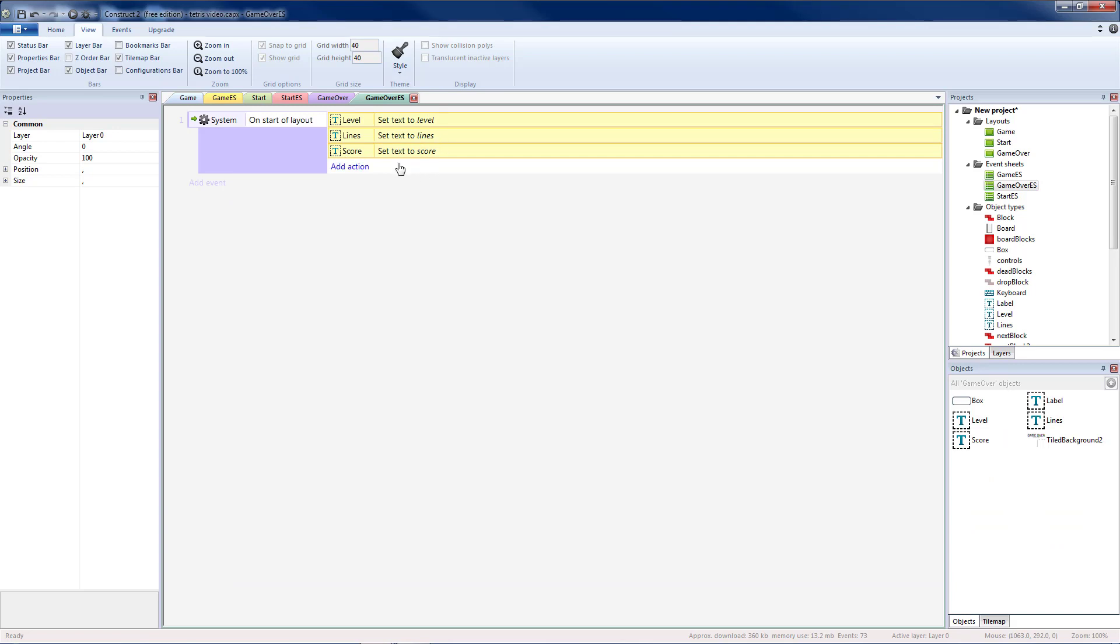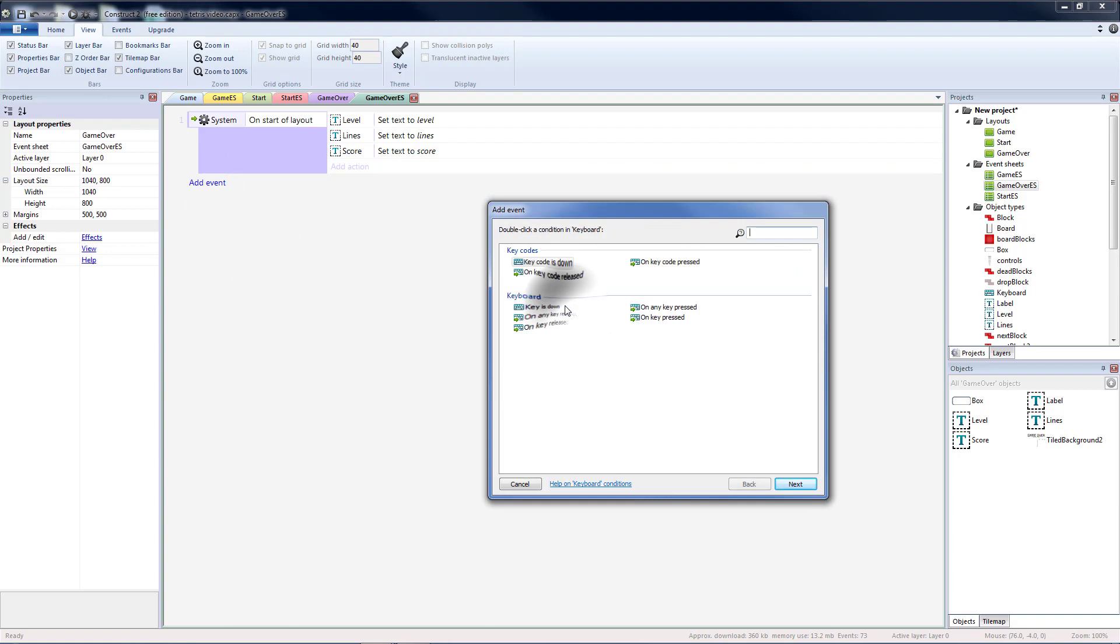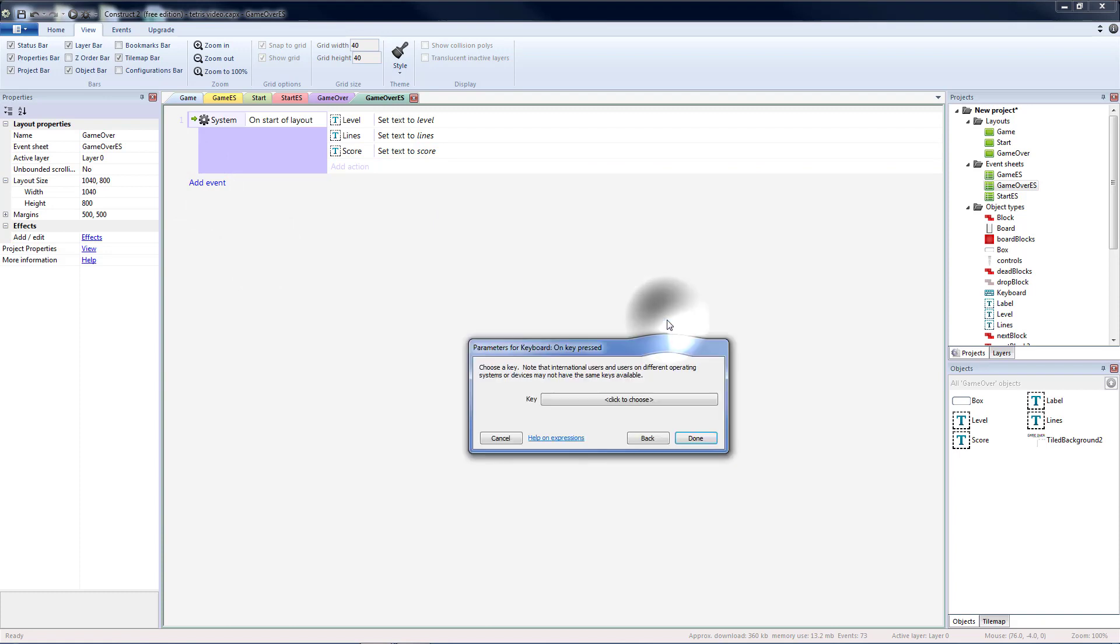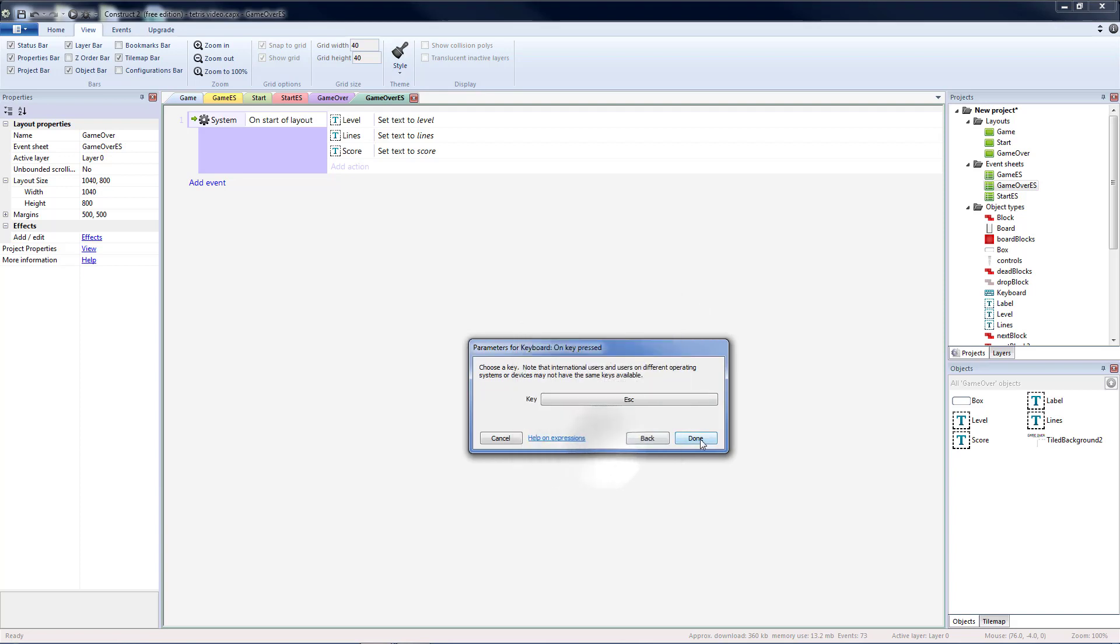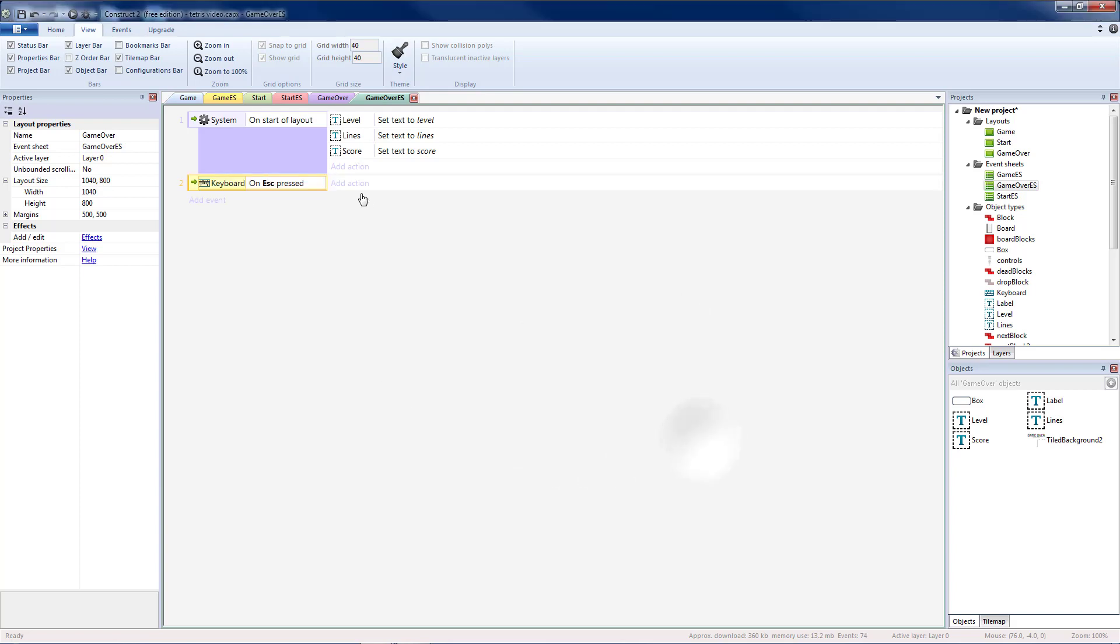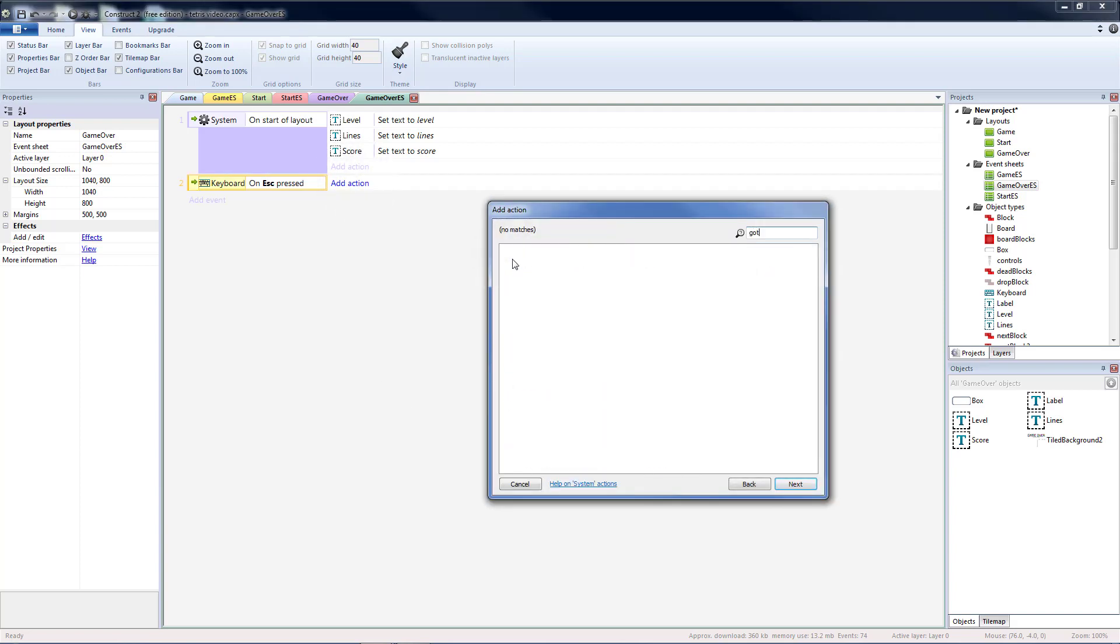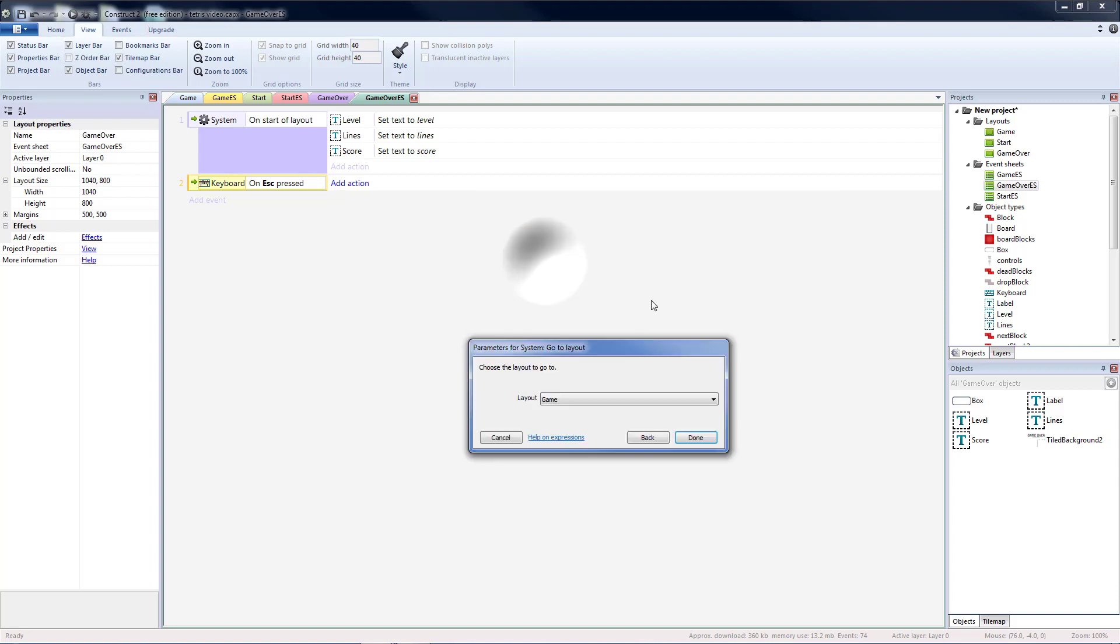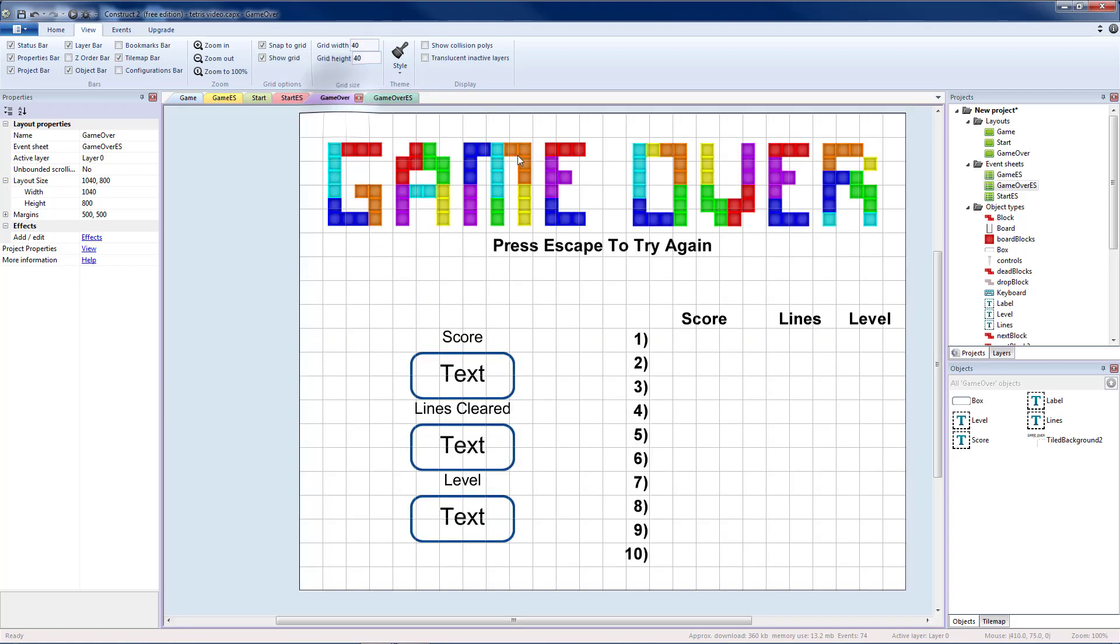The only other event I need for now is on key pressed. I chose the escape key. We can have it go to a different layout. I'm going to have it go to the start layout. The reason I chose escape instead of press any key is so that somebody doesn't hit spacebar to place a block, then the game ends and they hit it again and go back to the beginning without seeing their final score.